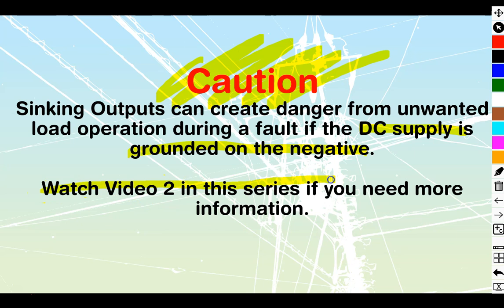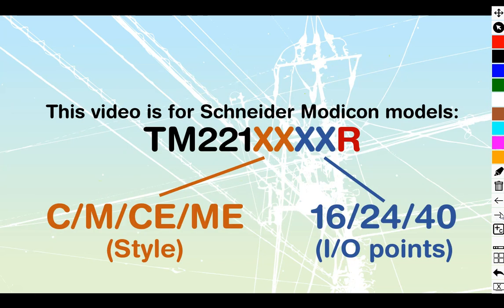Watch video 2 in this series if you need more information. It's a long video. It goes through all the details on sinking and sourcing and the IEC positive and negative logic and lays out what the danger itself actually is.